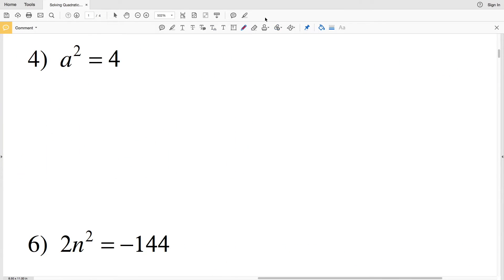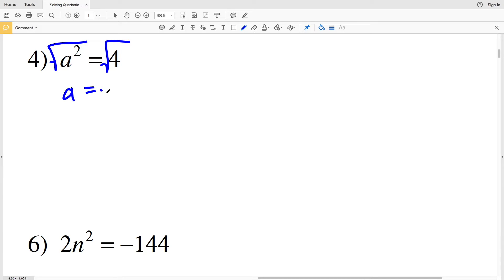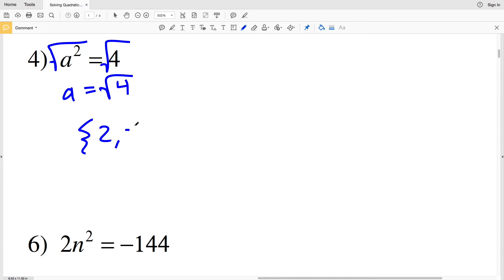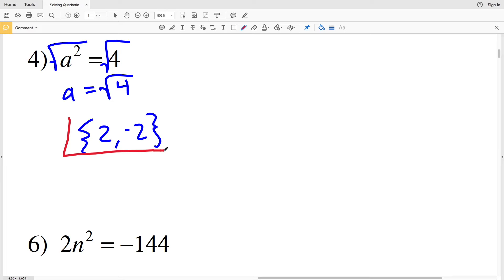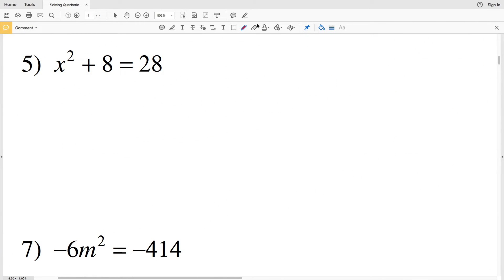In number four, we're solving for a. Taking the square root of a², we get that a is equal to the square root of 4. That means a is either positive 2, since 2² = 4, or negative 2, because negative 2 squared is also positive 4. So 2 and negative 2 are my solutions for a.